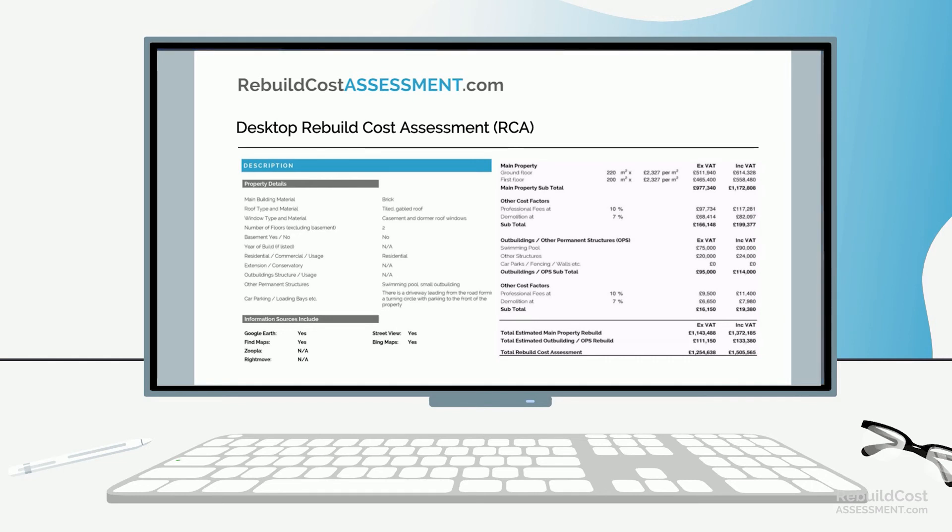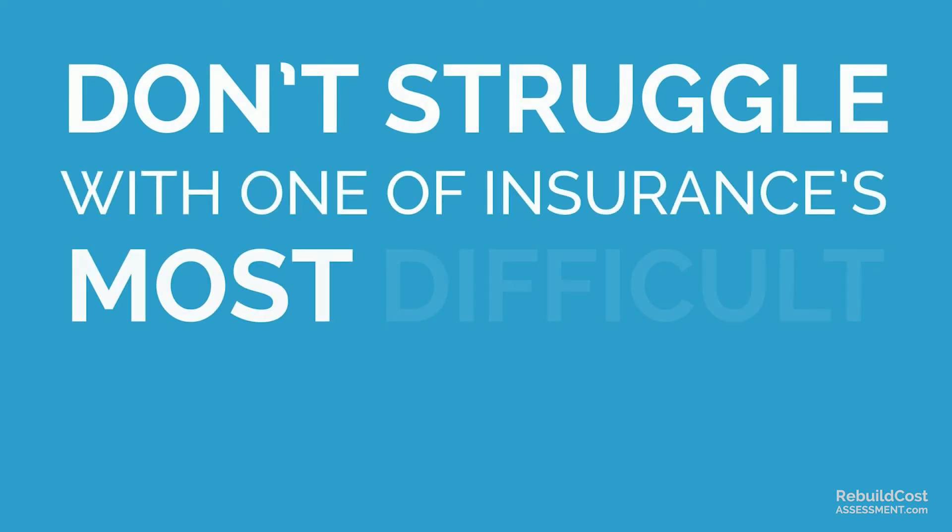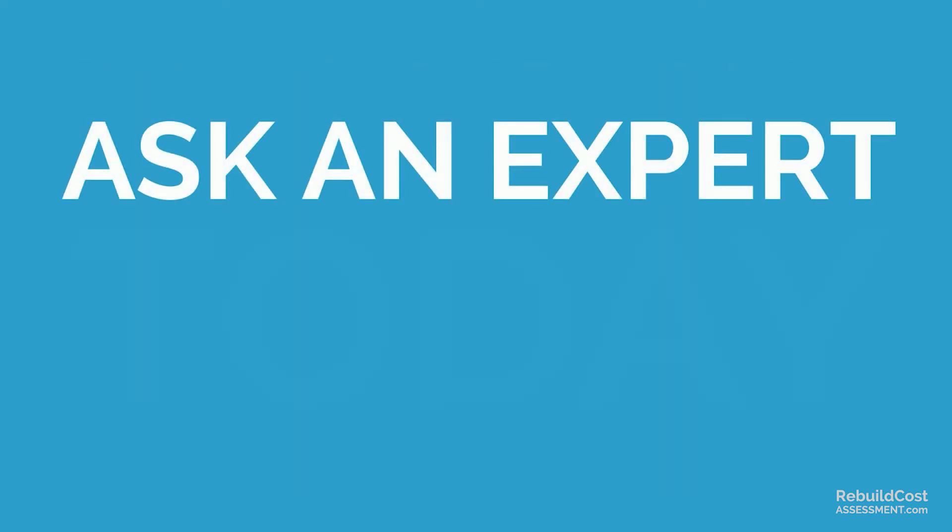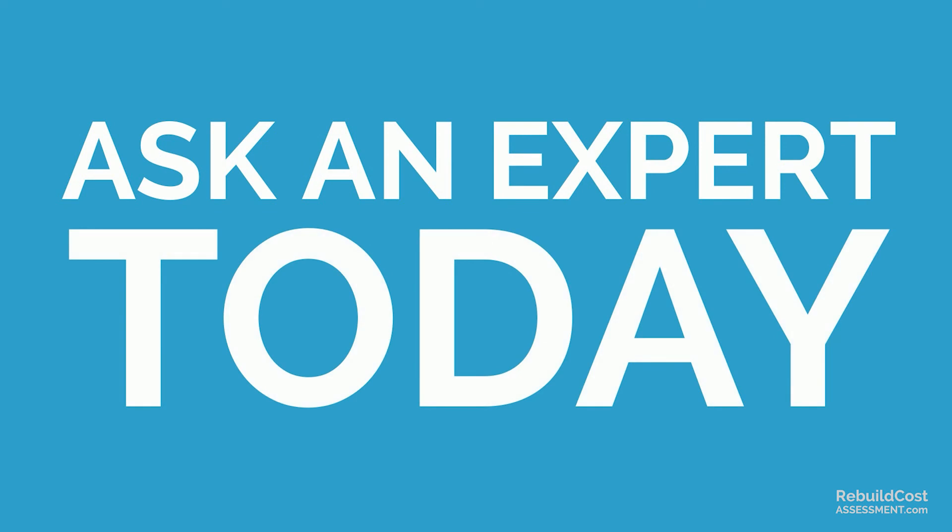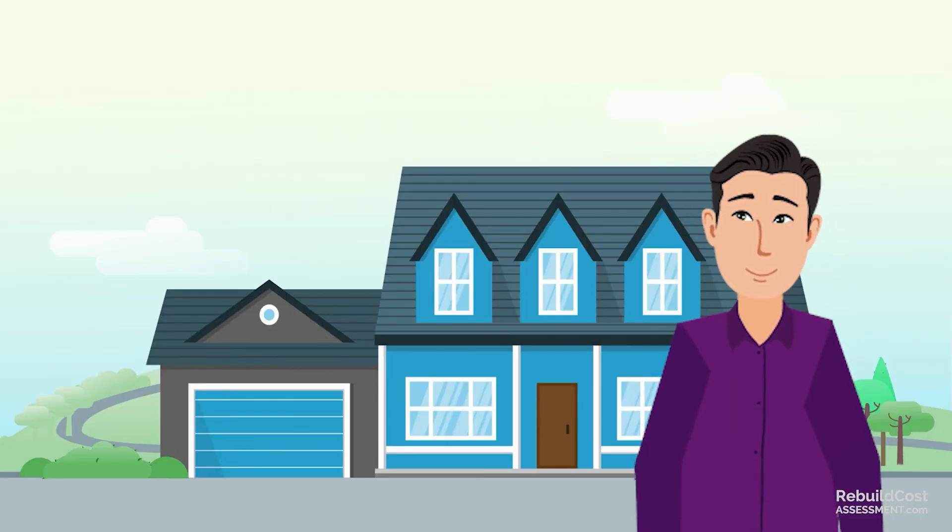Don't struggle with one of insurance's most difficult questions. Ask an expert today and feel confident your precious home is fully covered.